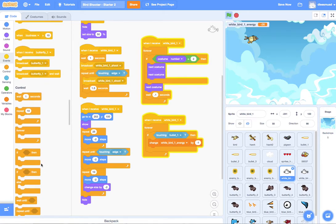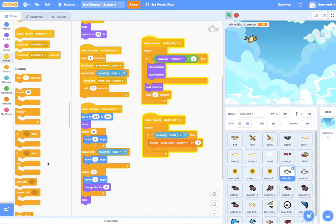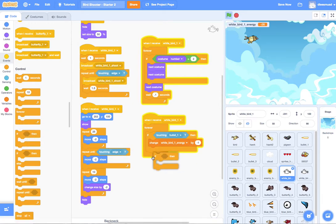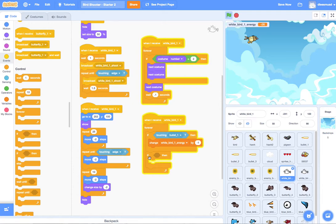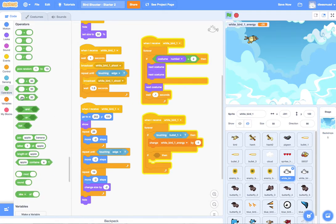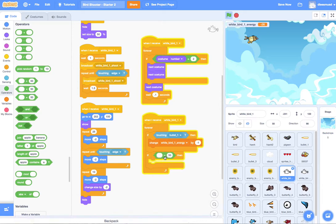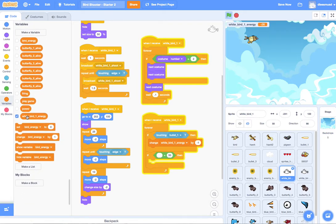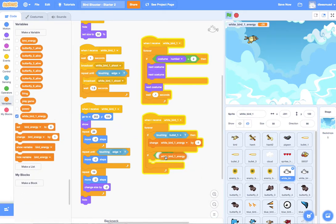We basically need to check to see if his energy is equal to zero. And of course, we should all be very familiar that the only way to check for things in code are with if statements. So I'm going to drop another if statement in here. I'm going to go to my operators, and I'm not going to pull out the equals. I'm not going to say if white bird energy is equal to zero. And why not?